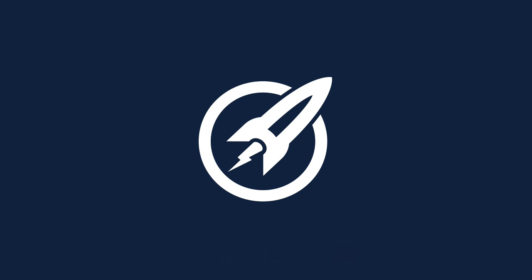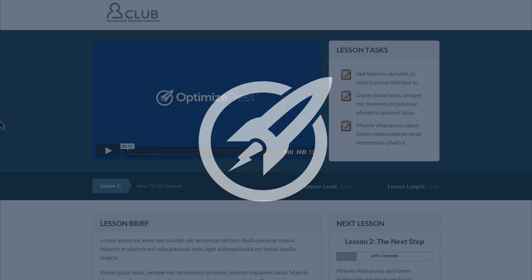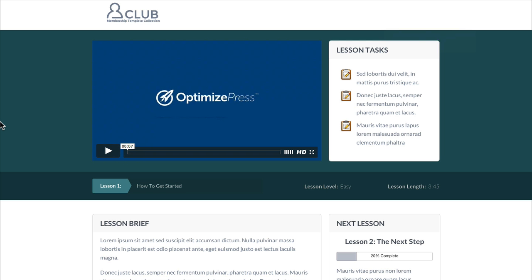In this video, we're going to look at the membership lessons page. This would be the page from the courses page when they click through to a lesson. You can see here we've brought across the same colors and we've added the video player element here where you could put in your first video lesson that you want the user to see.